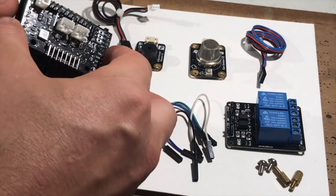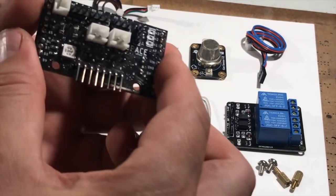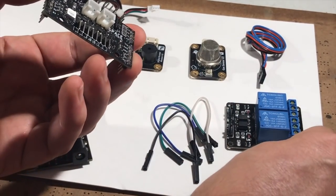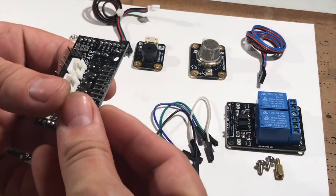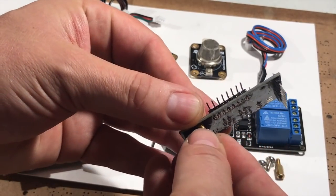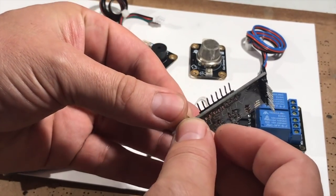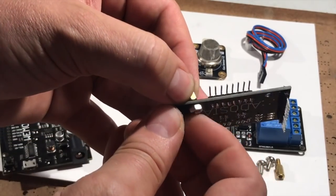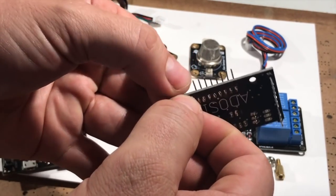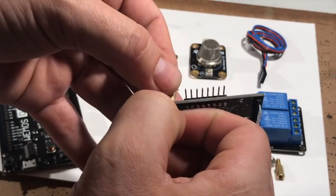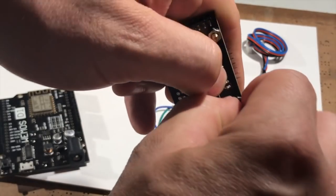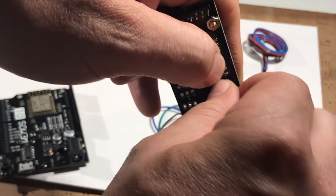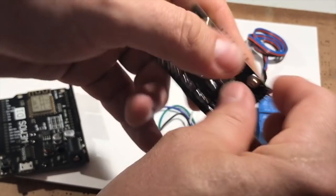So what we're going to do first is we're going to take our IO board off and we're going to get our relay mounted. You can either get one of these IO boards with the relays that come with it or you can just get the parts individually and put them together. Screw these nuts on on the bottom. You may want to get some pliers and tighten them when you're done.